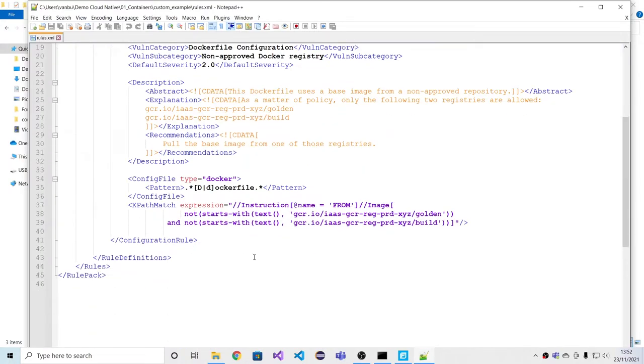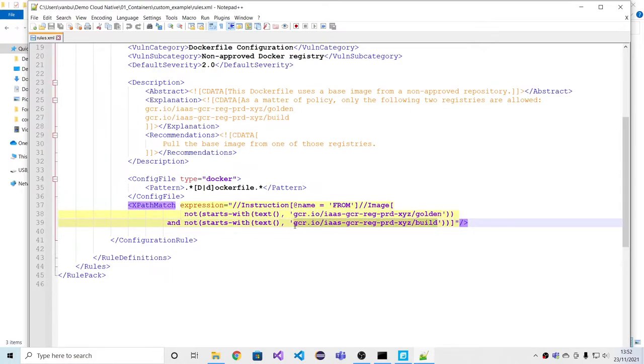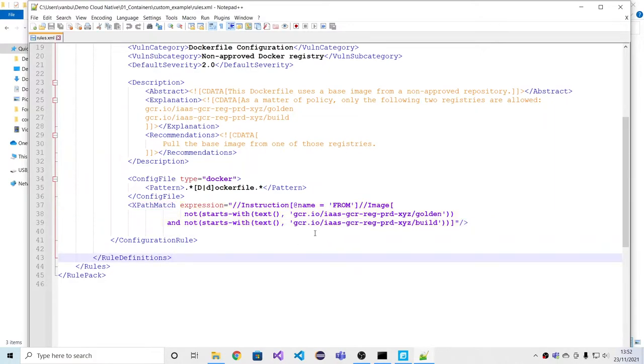In this case, we see how an organization could create a custom Docker rule that allows this golden and these build directories to be used for base images, but nothing else. So that's how customers can still enforce these organization-specific things.